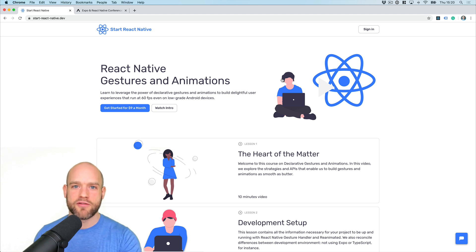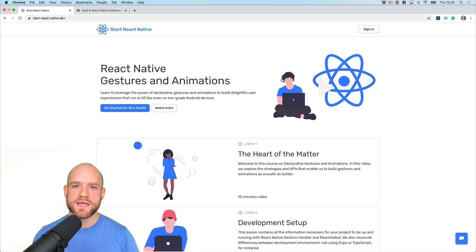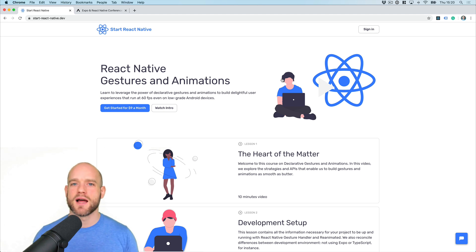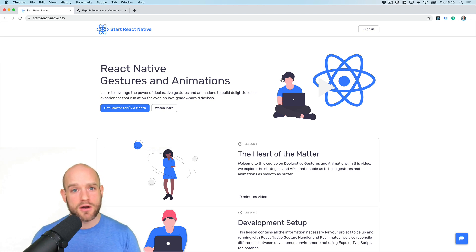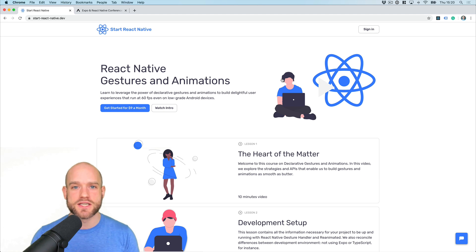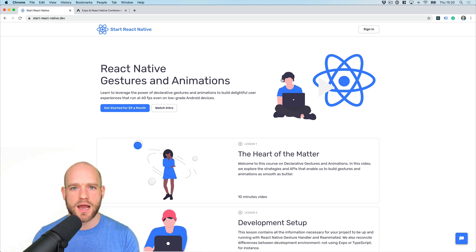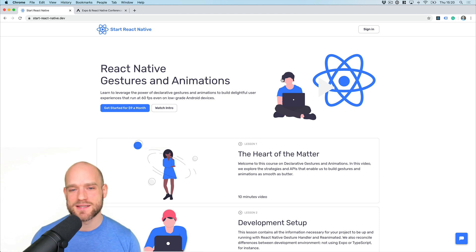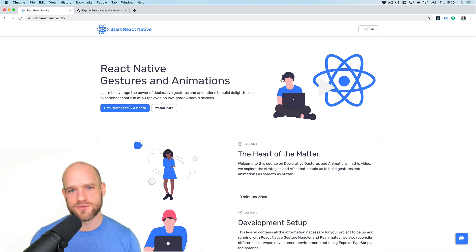My goal here is to teach the fundamentals of gestures and animations. Hopefully, after following this curriculum, the recipes and examples we are tackling on the Can It Be Done React Native series should feel absolutely trivial. My goal is to provide you all the tools and knowledge necessary in order to build delightful user experiences that will run at 60fps even on low-grade Android devices.